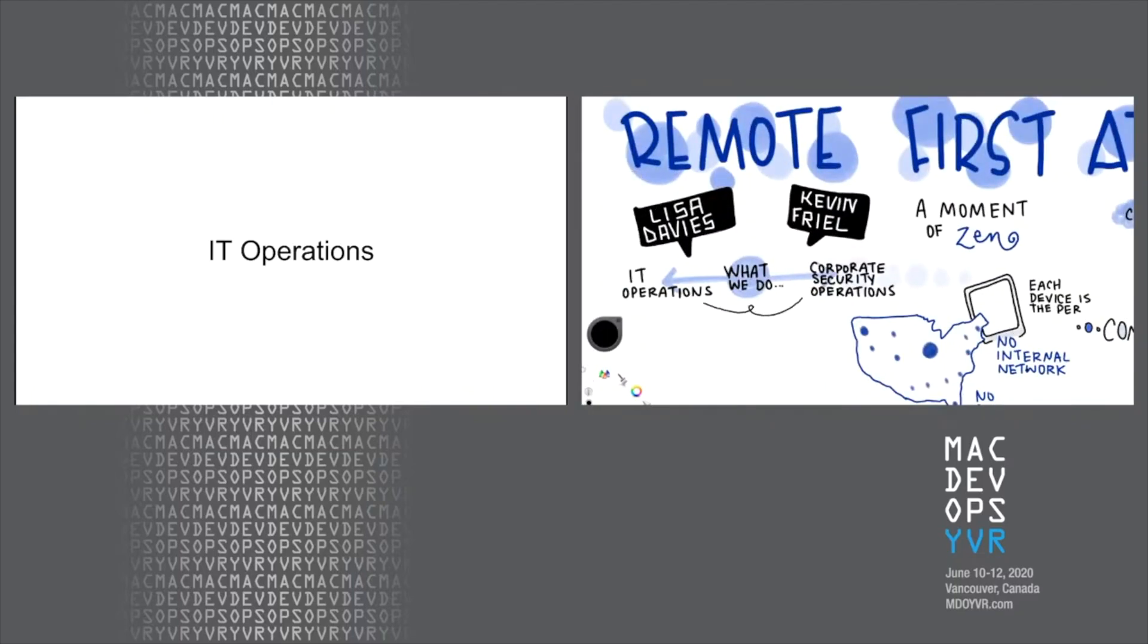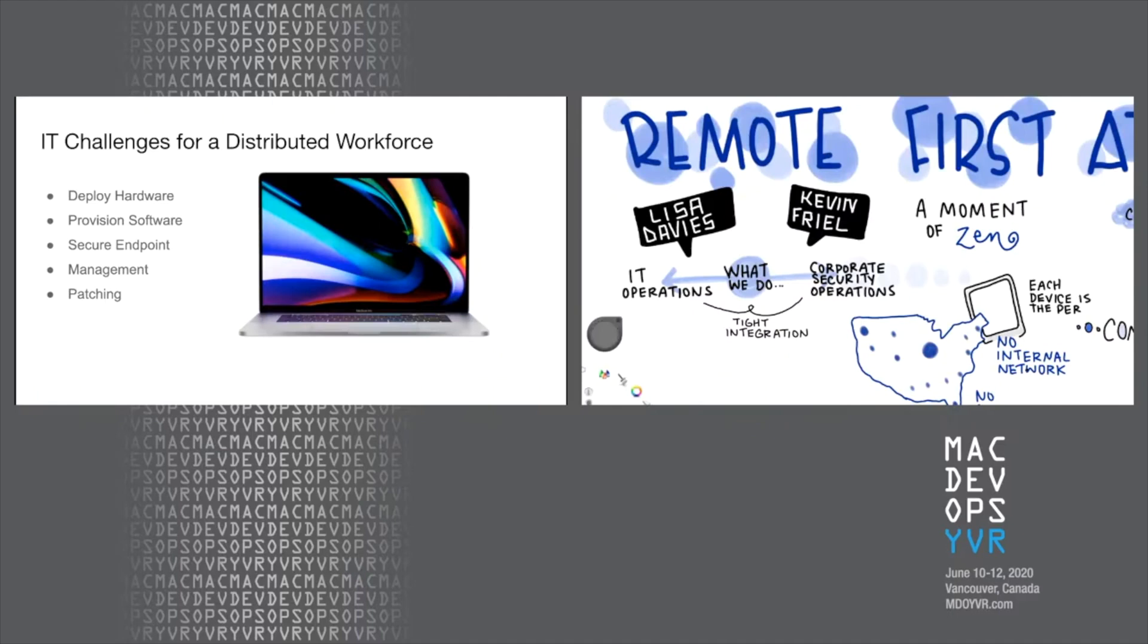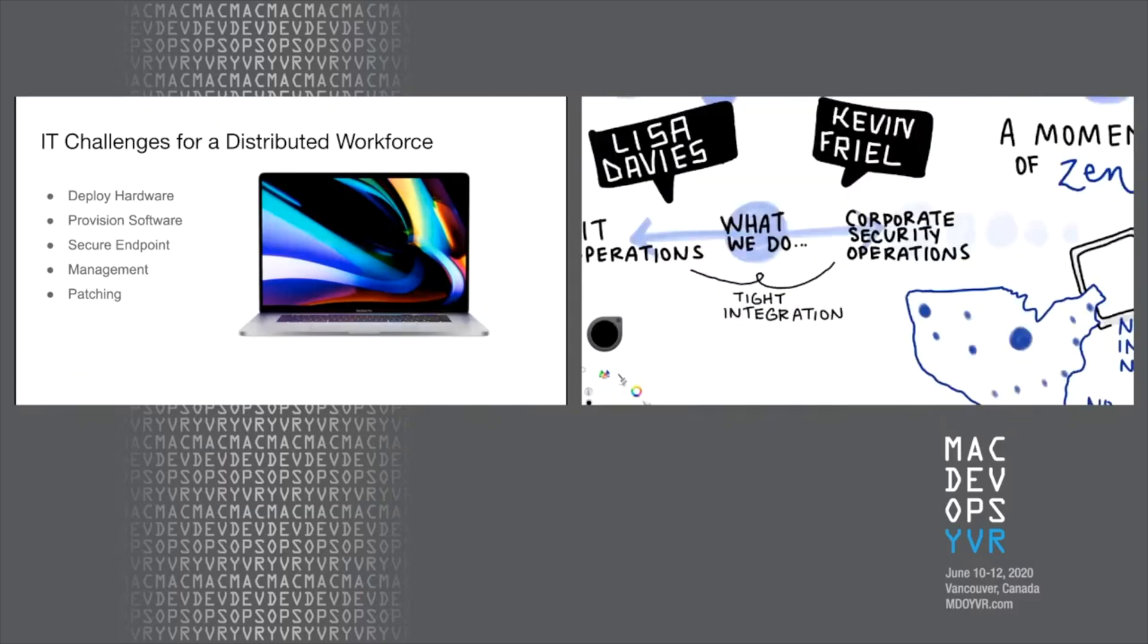So what is it that we do? Well, the first thing we want to talk about is the challenges that we have as a distributed workforce. So basically, the role of IT is the same, but how we go about doing it has to be quite different. Instead of having one central location or a number of offices with dedicated IT staff, we literally have over 150 offices. Every person is their own office because we work distributed. And so that means that they have to share me as the IT staff.